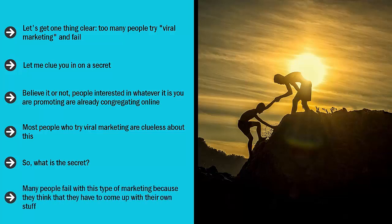Many people fail with this type of marketing because they think that they have to come up with their own stuff. What they're really trying to do is reinvent the wheel. Why should you roll the dice with content that has a high chance of not going anywhere?